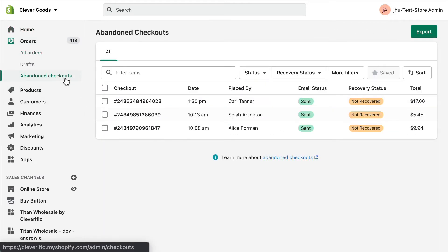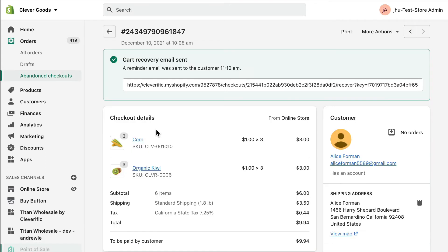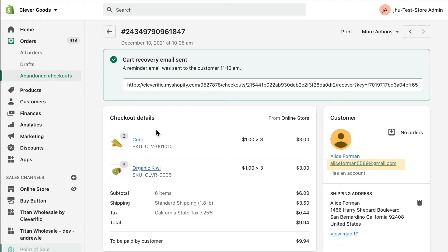On this page, you'll see the list of your abandoned checkouts with information like customer name and time of abandonment. If you click on one of these abandoned checkouts, you'll see additional checkout details like the items in the customer's order, the price that they would pay for their items, and their email address.